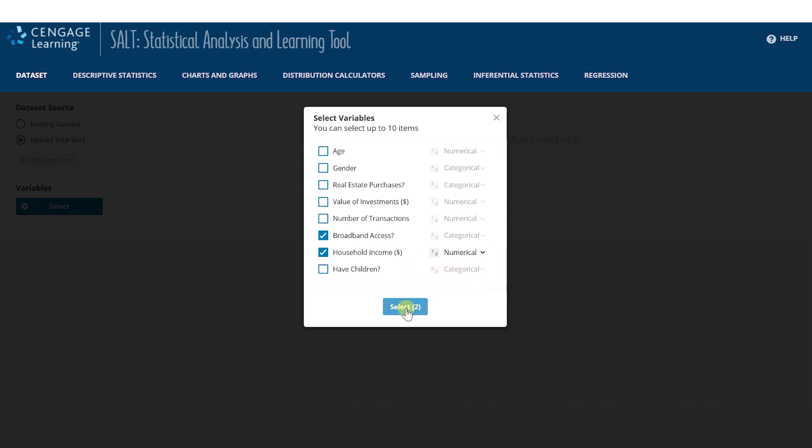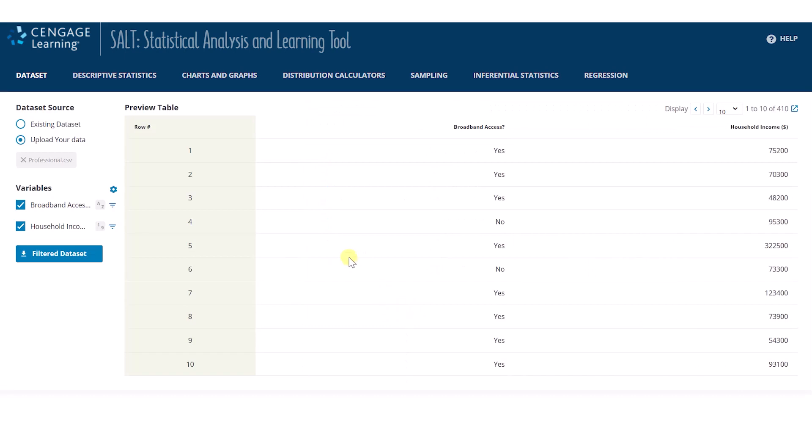After clicking Select, SALT takes me back to the dataset page and displays my data. There is a column for Row Labels, a column for Broadband Access, and a column for Household Income.